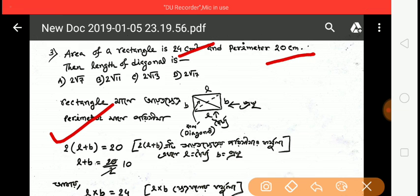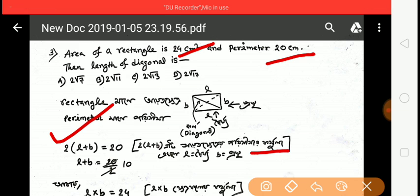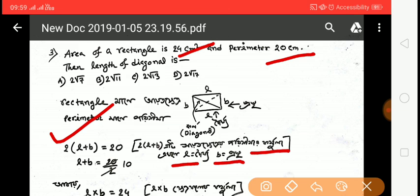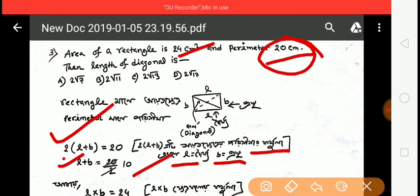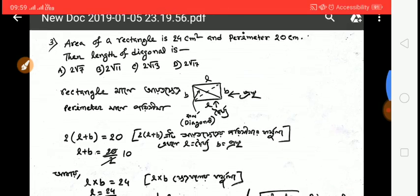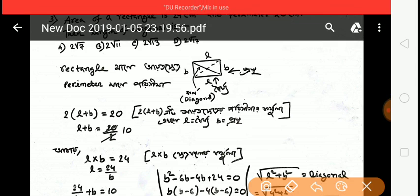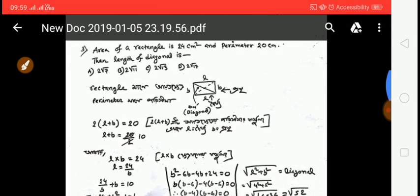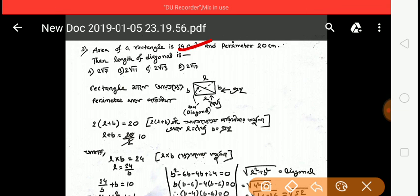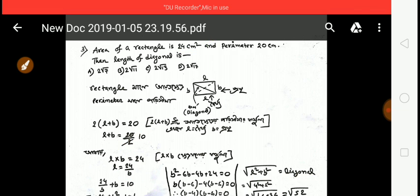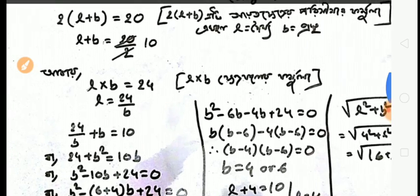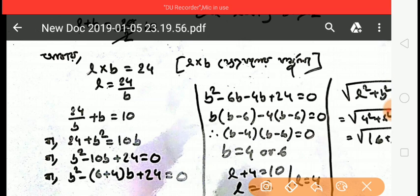Using L+B = 10 and L×B = 24: from these two equations, (L+B)² = L²+2LB+B² = 100, so L²+B² = 100 - 2×24 = 100 - 48 = 52. The diagonal formula uses L²+B².